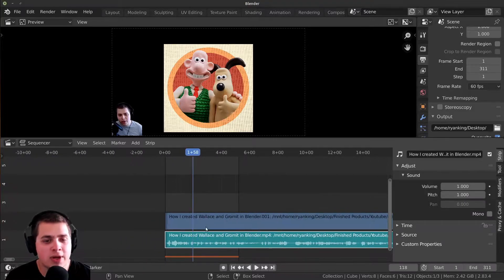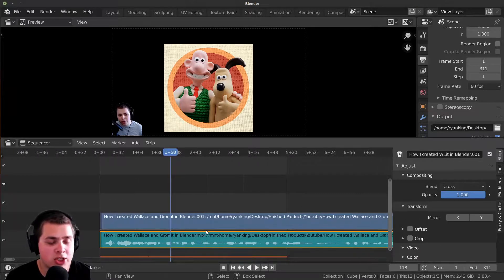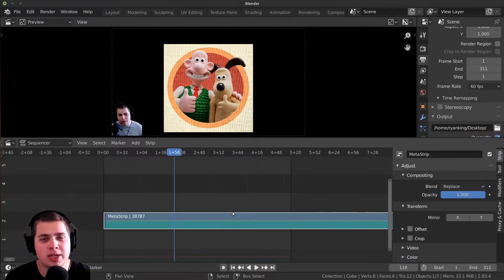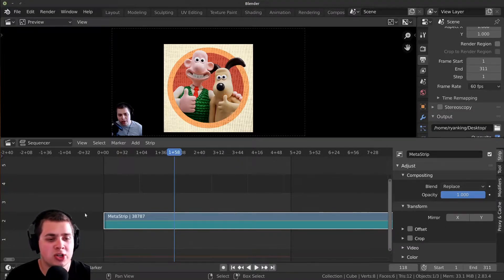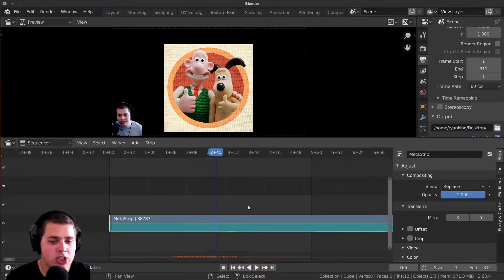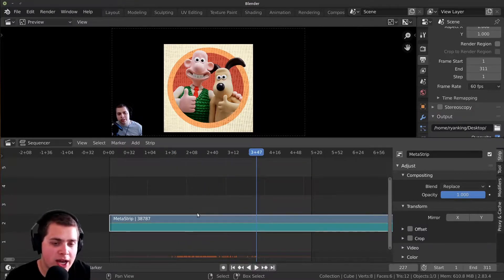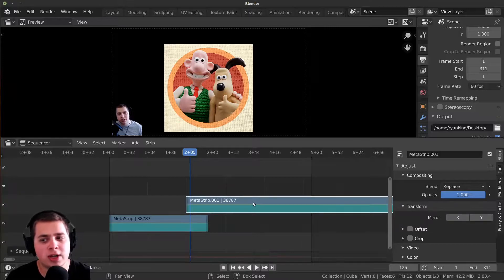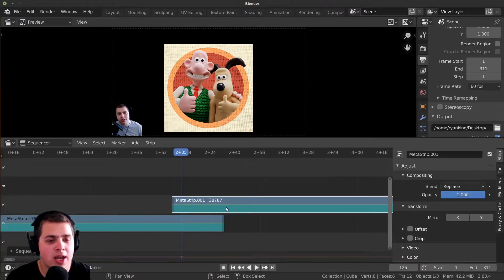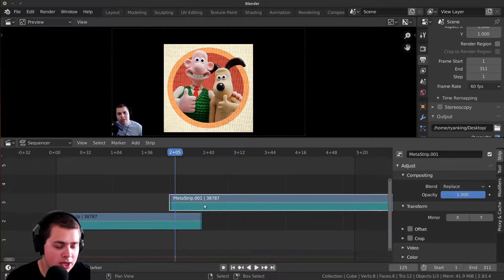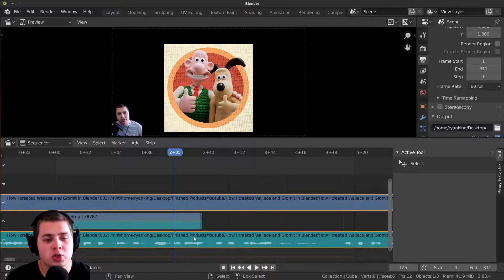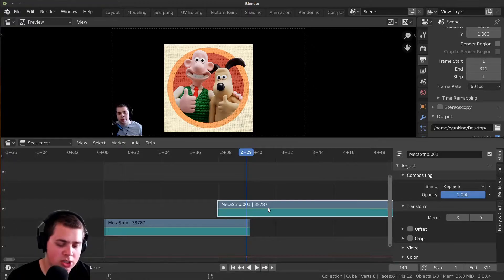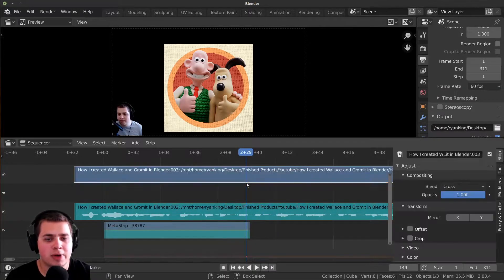To join strips into one, which is called a meta strip, press Ctrl+G — you can remember it because G makes a group. Now if I play this it works just the same, and you can still cut it, trim it, and do whatever you want while they stay joined together. If you want to undo this, press Ctrl+Alt+G and it'll bump everything back out.